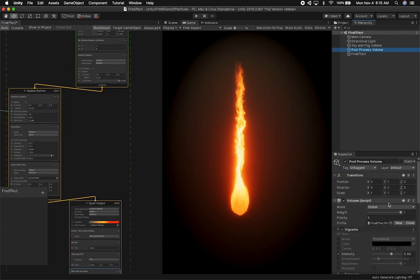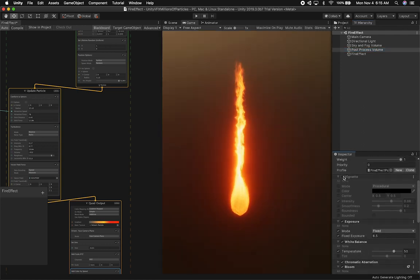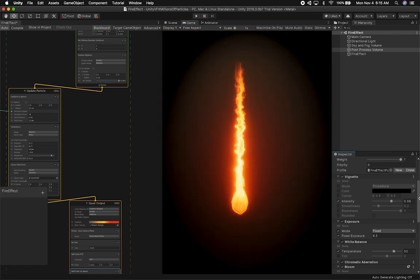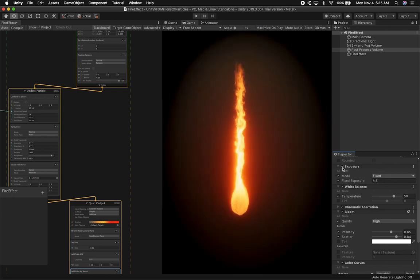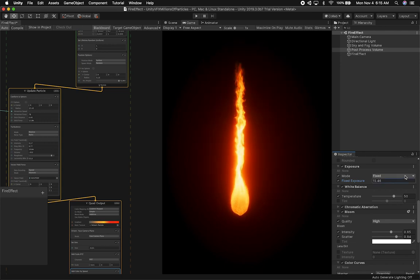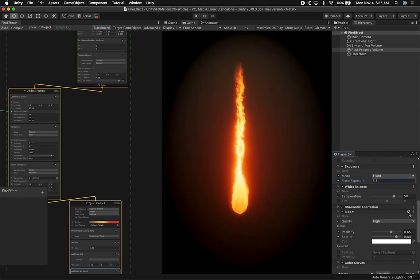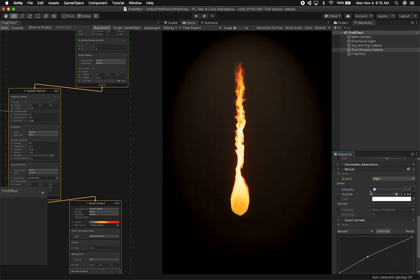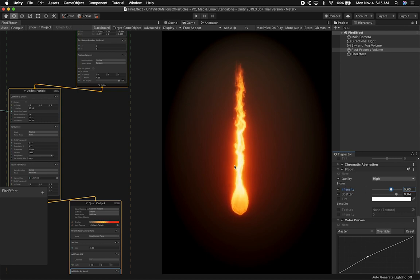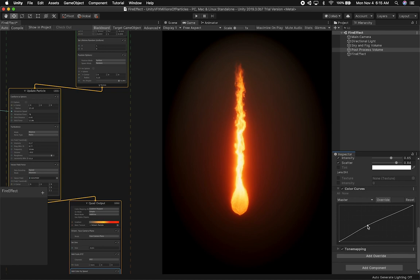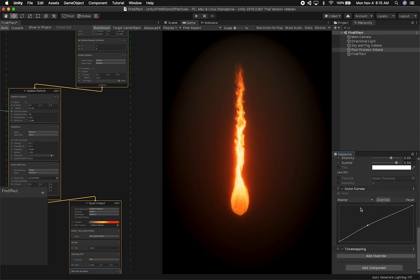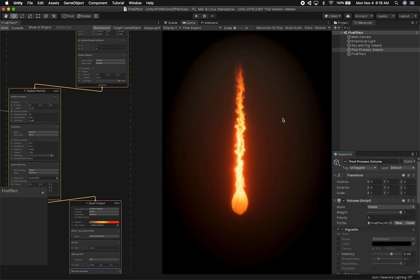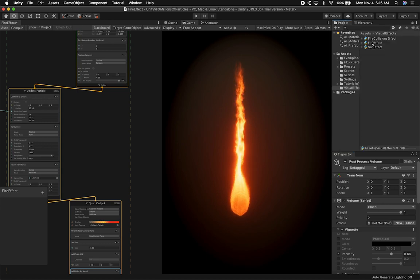In post-processing I don't have a lot of effects. I have vignetting to control the look, exposure control to darken or brighten the scene, chromatic aberration enabled, and most importantly bloom. Without bloom you get an old-style fire look; increasing bloom intensity gives those bright glowing outlines. Scatter is set to 0.84, and I have color curve adjustments for a master color override of the whole scene.